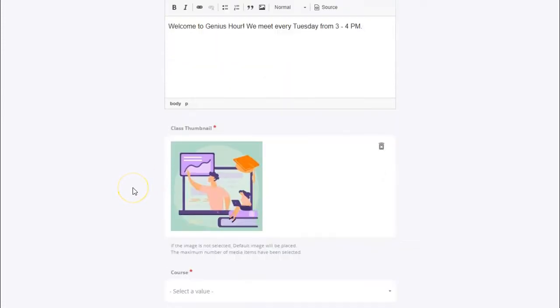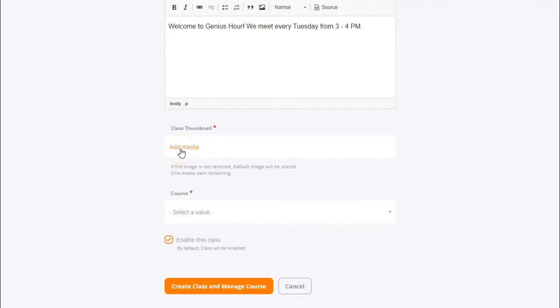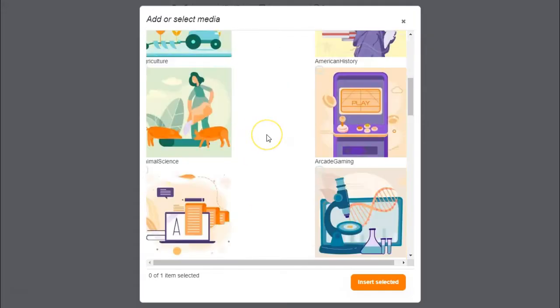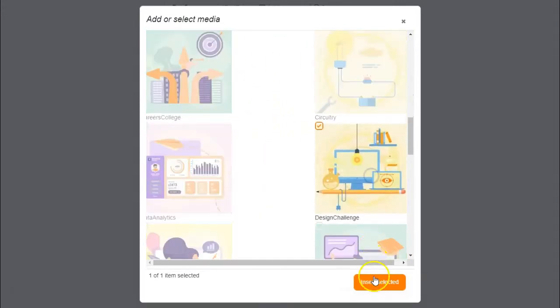Next you'll be able to select a class thumbnail. As you can see, we have a generic one selected already. If you'd like to choose a different one, you can click the trash can button. Now click add media to select your thumbnail. Simply select one of the images from the media library, then click insert selected.